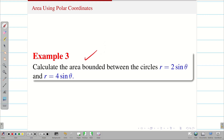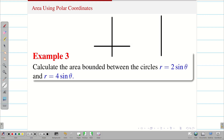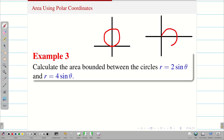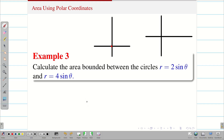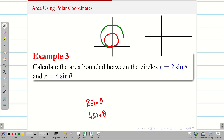Next, an interesting problem: calculate the area between the circles r = 2sinθ and r = 4sinθ. For circles of the form r = a sinθ, the circle is oriented vertically; for r = a cosθ, it is oriented horizontally. Here two circles are given — r = 2sinθ is a smaller circle and r = 4sinθ is a larger one. They are not concentric; they both start from the same point at the origin. This is the diagram.